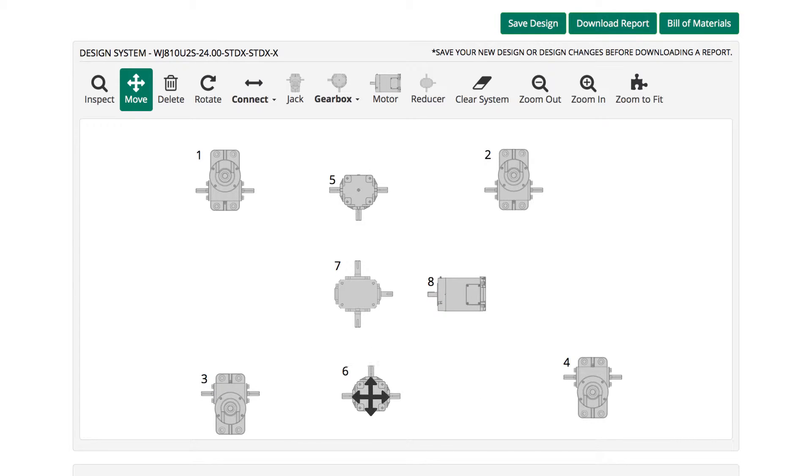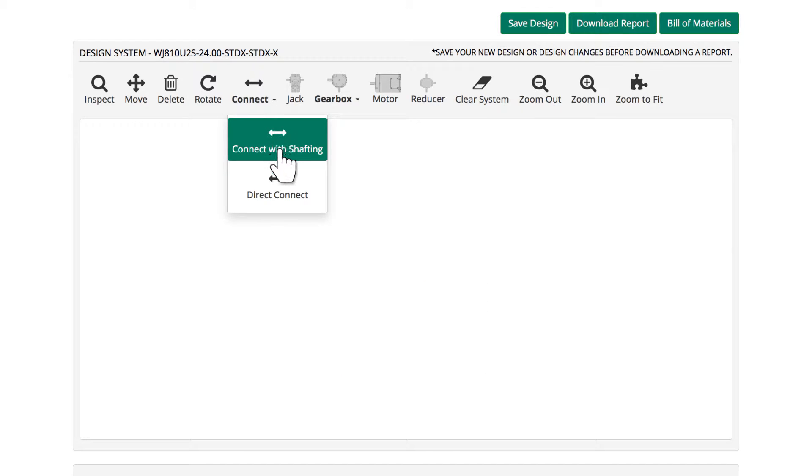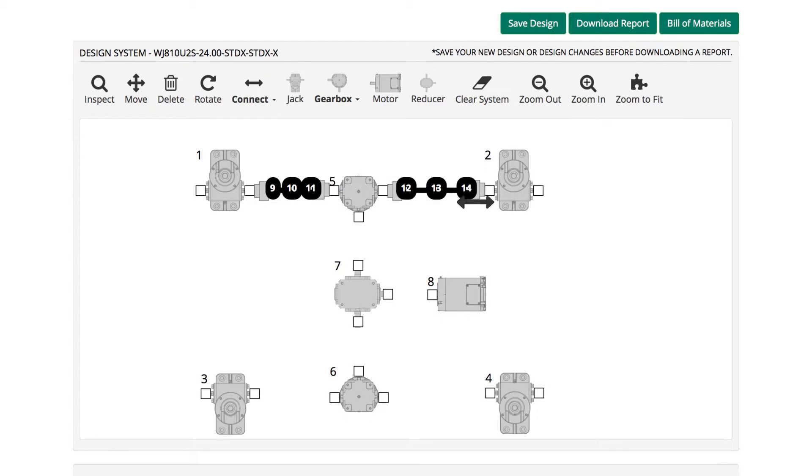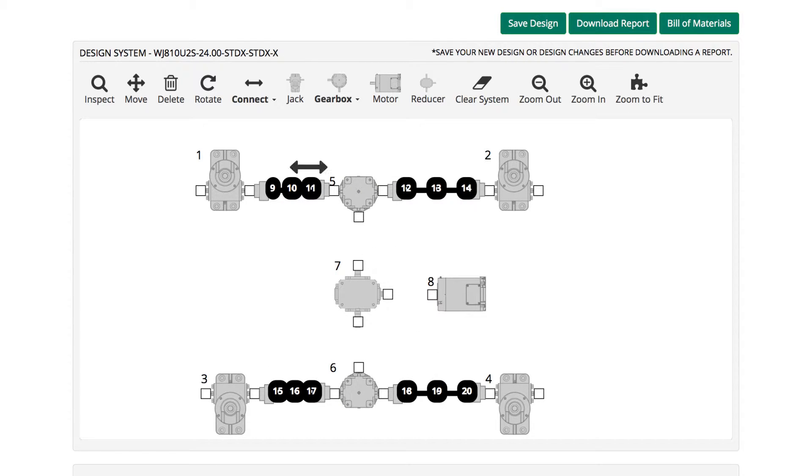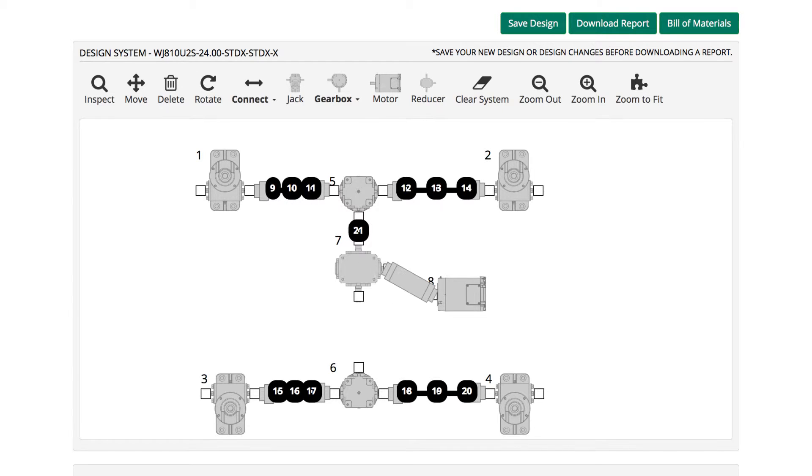Use the Connect icon to add shafting and couplings. Click on the arrow next to the Connect icon to select Connect with shafting. Then click and drag shafting to connect components. Select the Direct Connect option from the menu, then click and drag to connect the reducer to the motor.